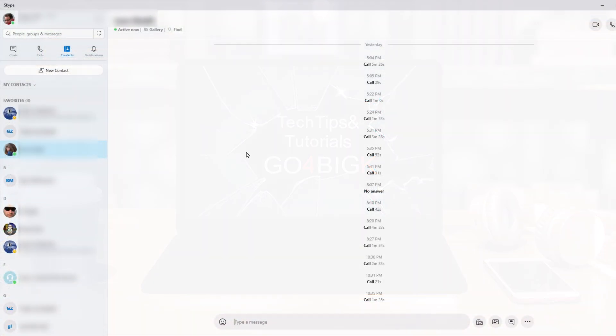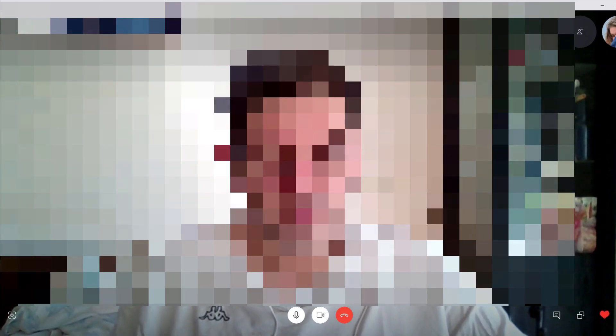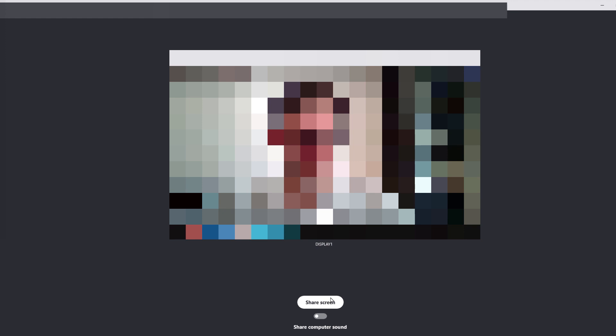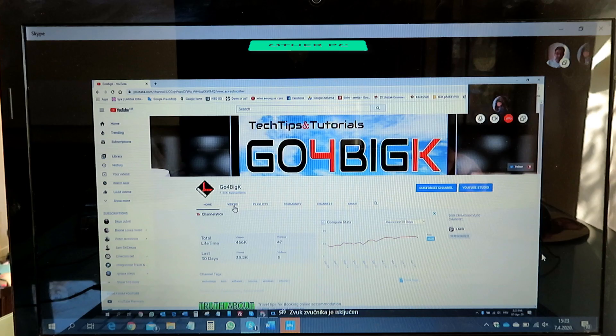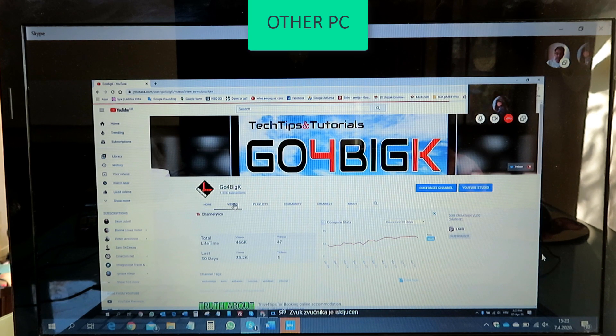When video calling one person in Skype, you choose the name and on the right you click video call. When you want to show your screen to that person, some work stuff for example, you just click this share icon link in the bottom right. Then you choose the display and click share screen. Now that person sees whatever you have on your screen.